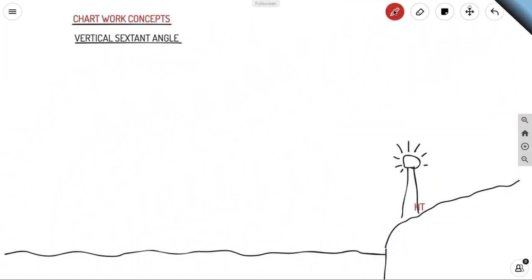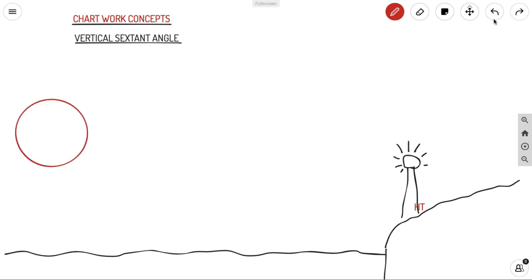Welcome back to how we navigate. We are getting back with chart work concepts today, and the concept we are going to discuss is vertical sextant angle. Let us see how these things work.